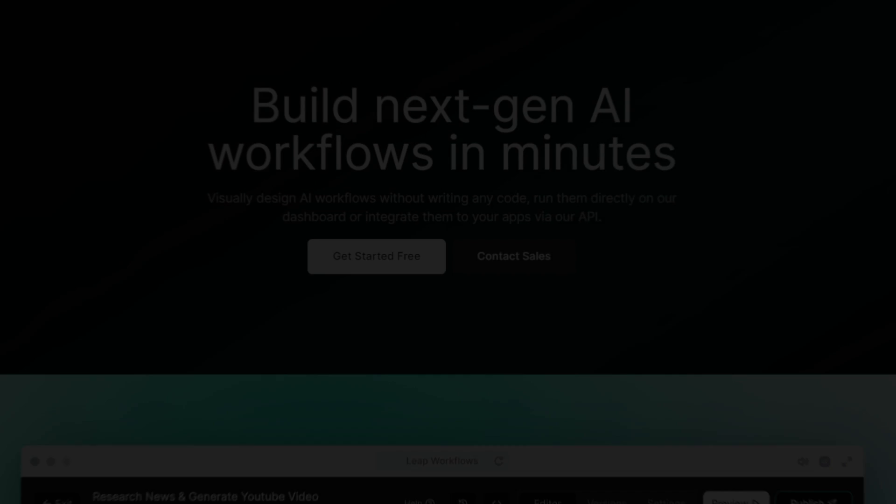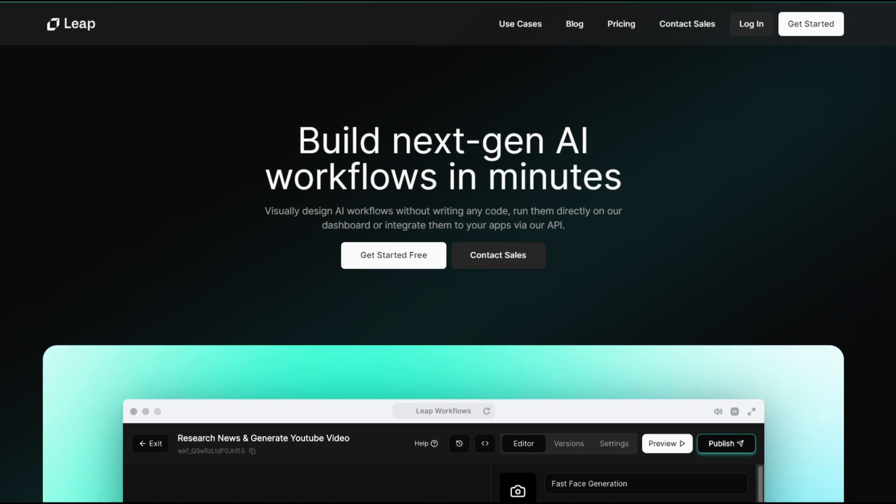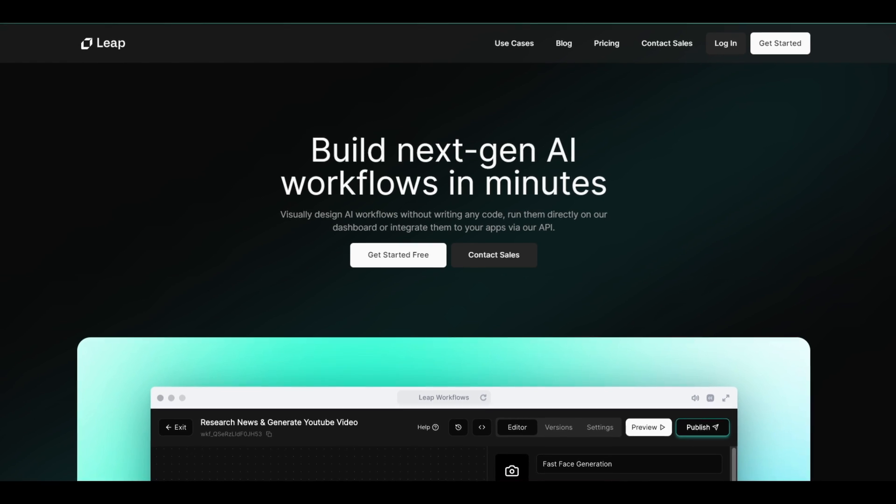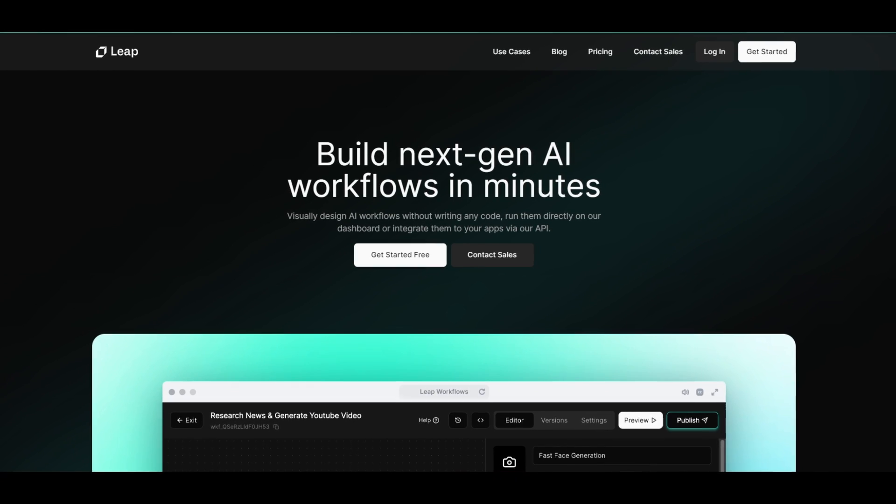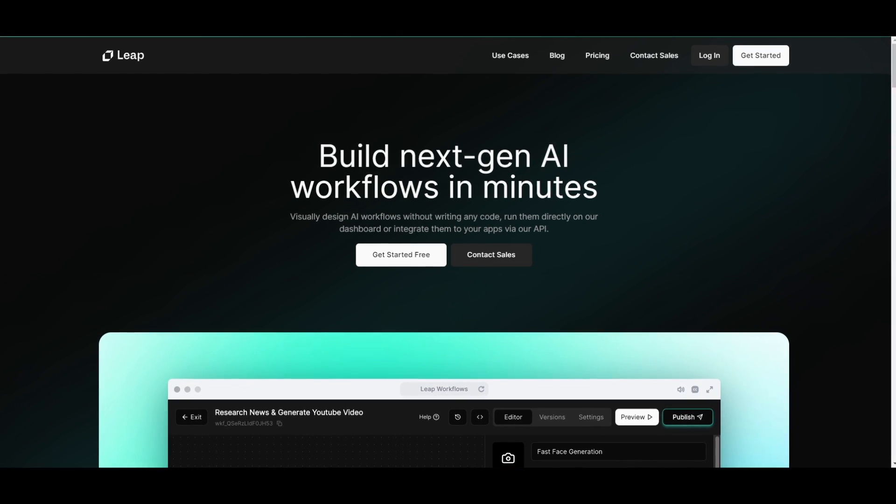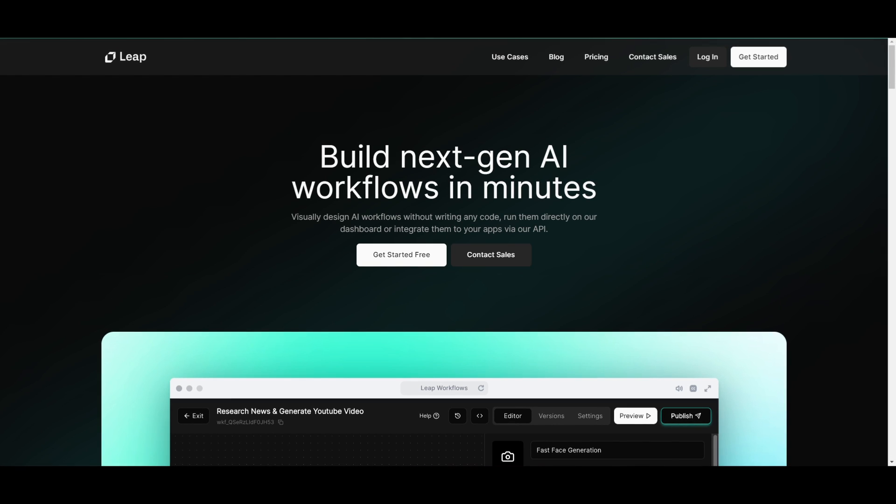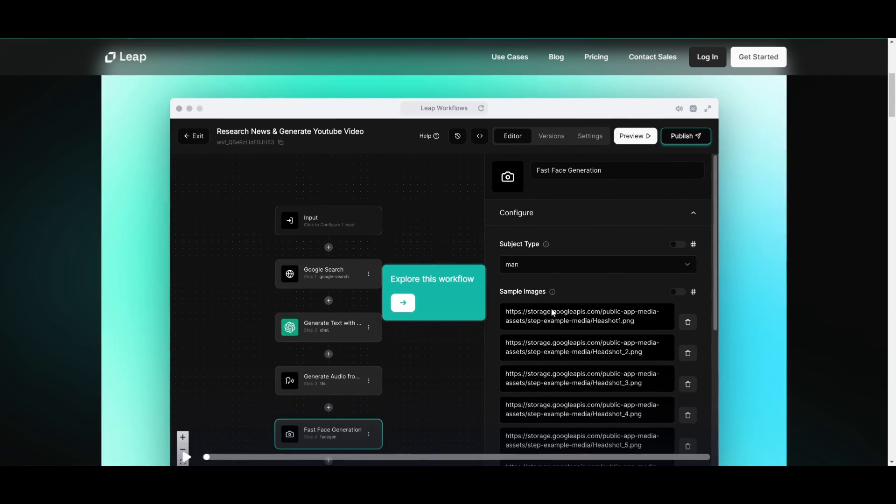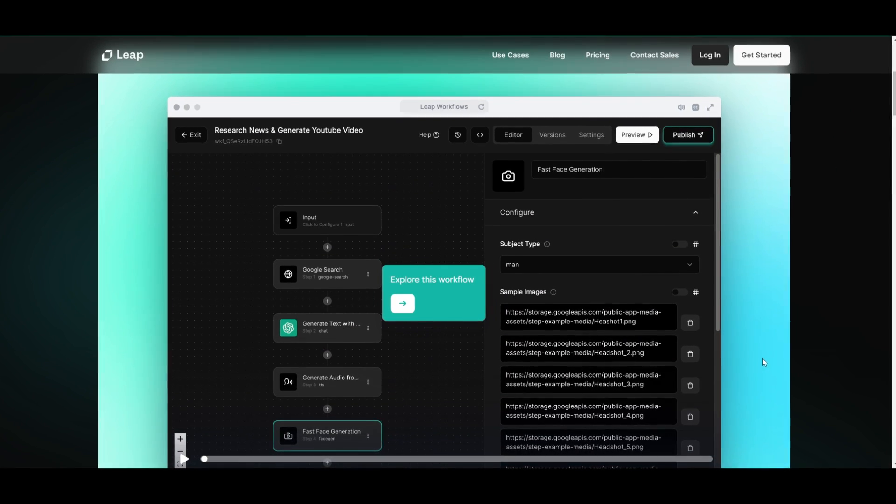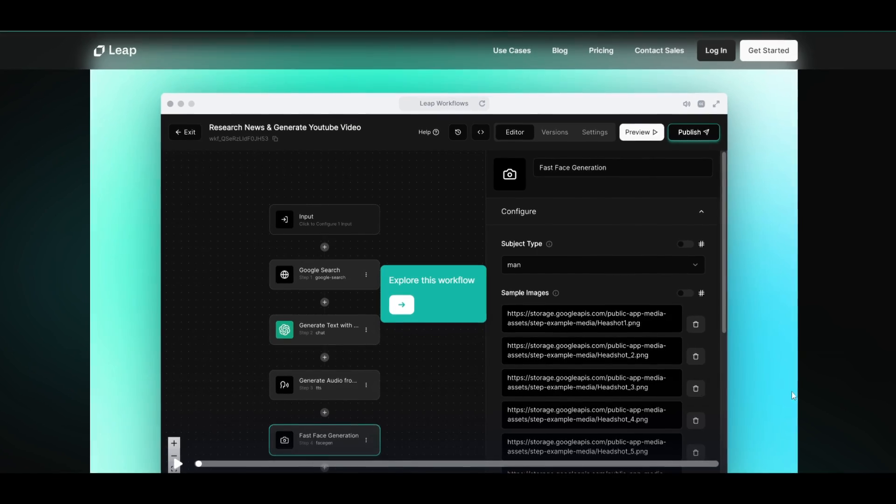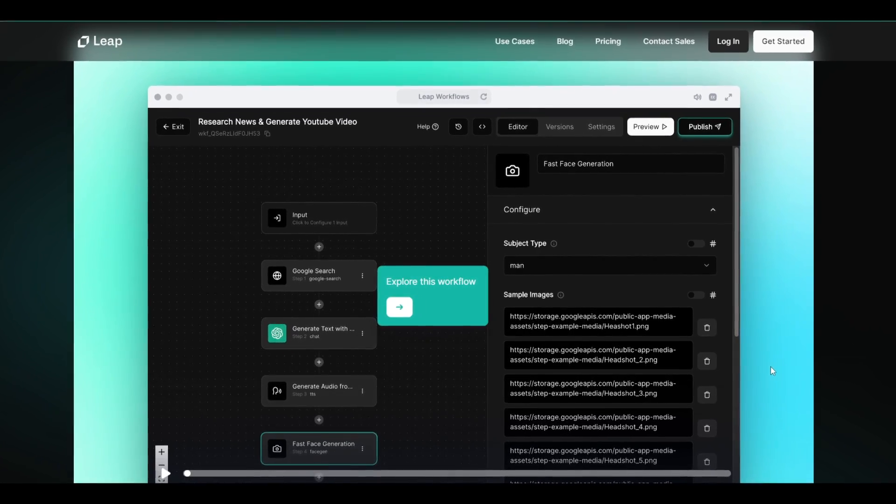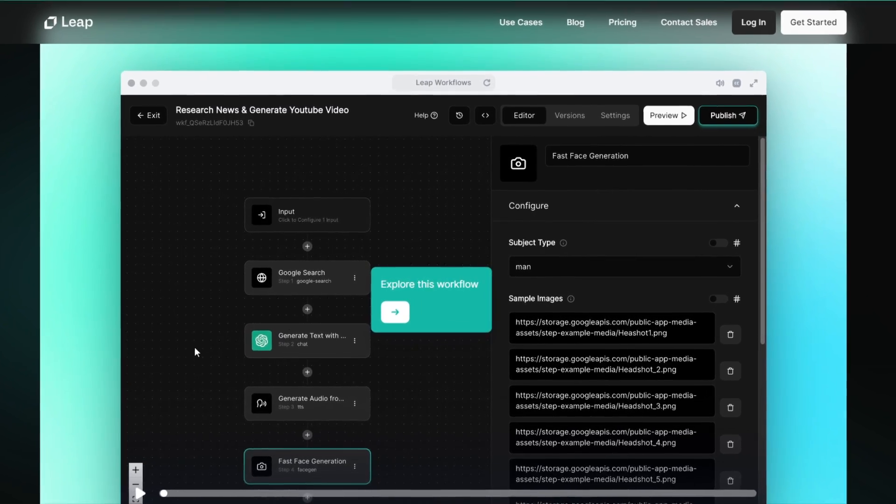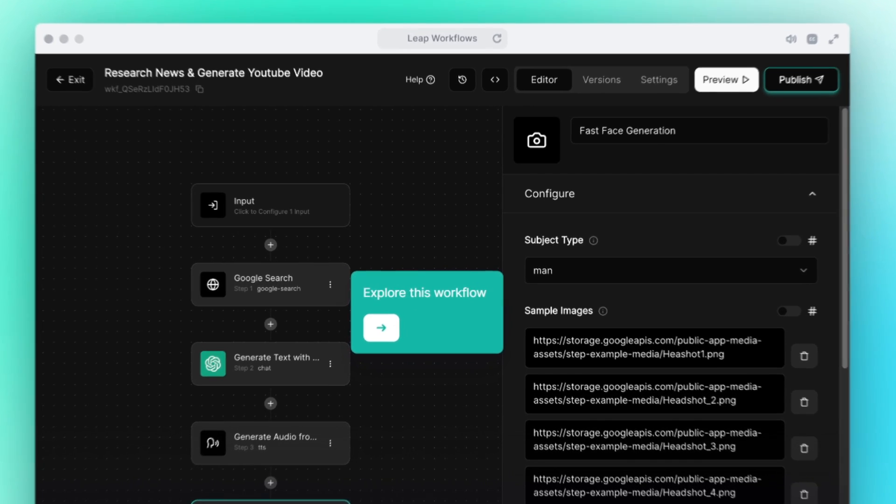Hey what is up guys welcome back to another YouTube video at the world of AI. In today's video we're going to be showcasing you an easy way for you to build next generation AI applications as well as AI agents. This is by utilizing Leap AI's user-friendly drag and drop user interface to help you create various different things in the AI space. So now let's take a look at some capabilities.